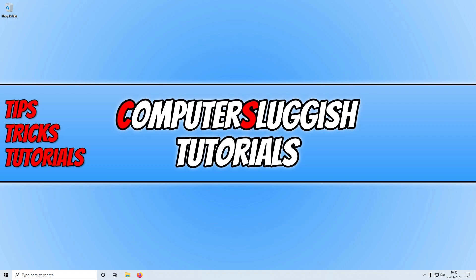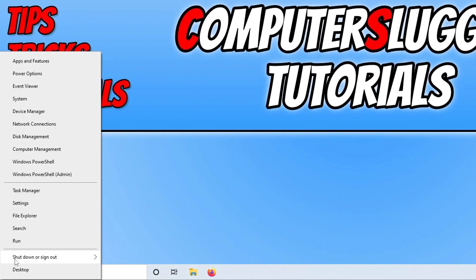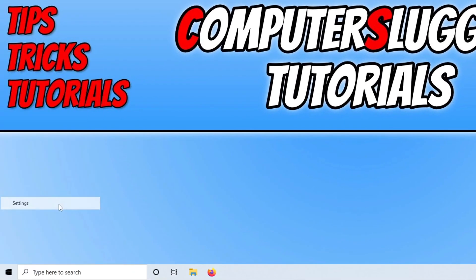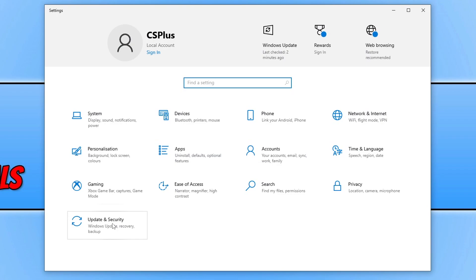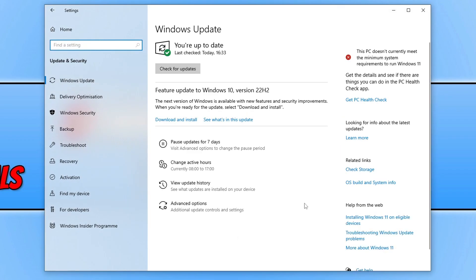So the first thing that you want to do is simply ensure that Windows is up to date. We can do this easily by right clicking on the start menu icon, then going to Settings, then clicking on Update and Security, and then clicking on the Check for Updates button. If you do have a feature update available then download and install that as well — I currently have one available at the moment.